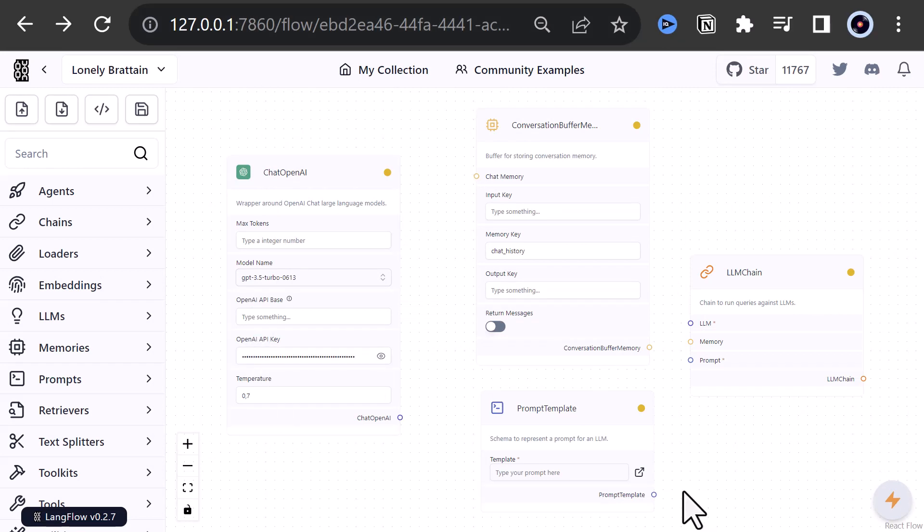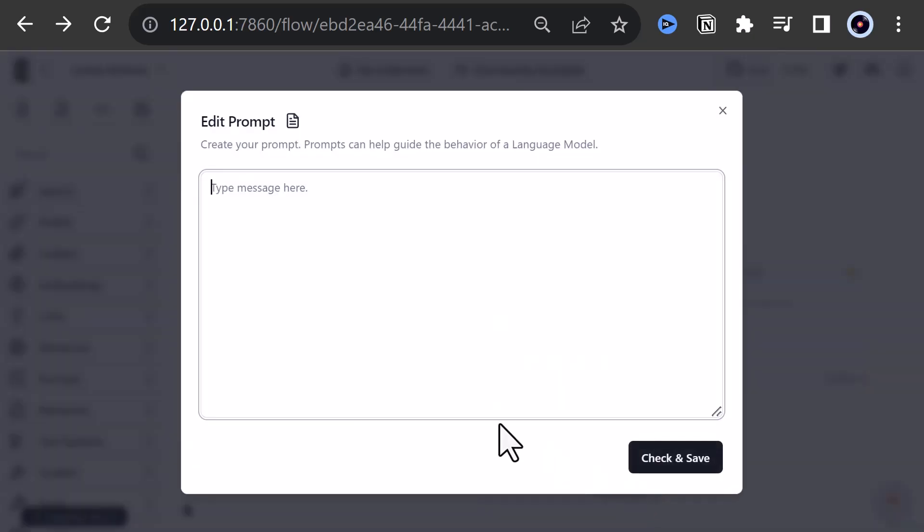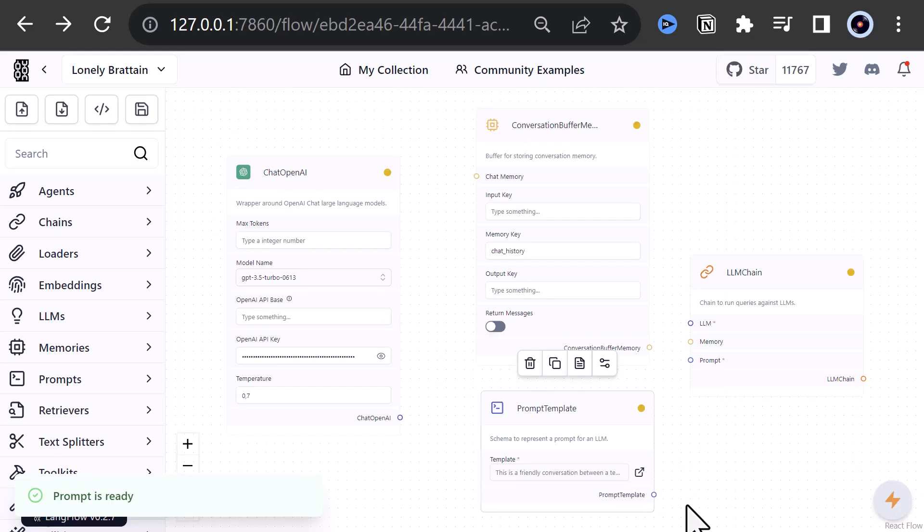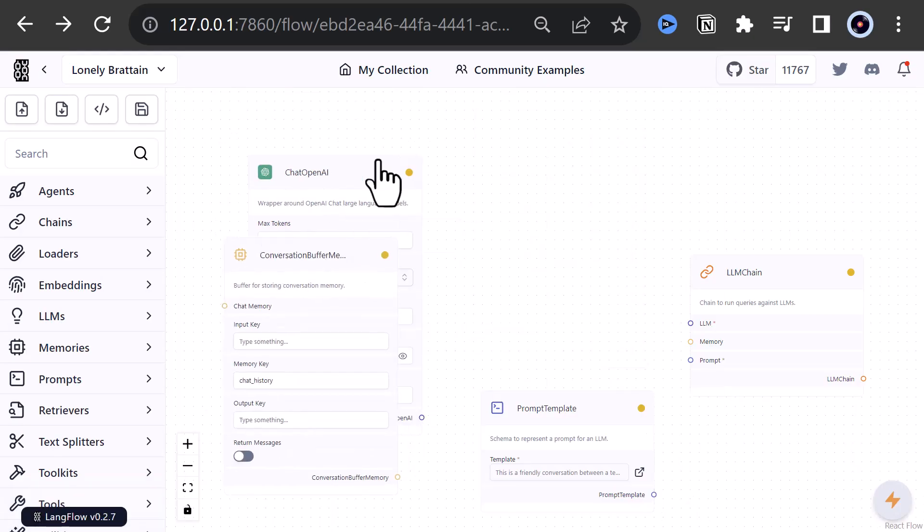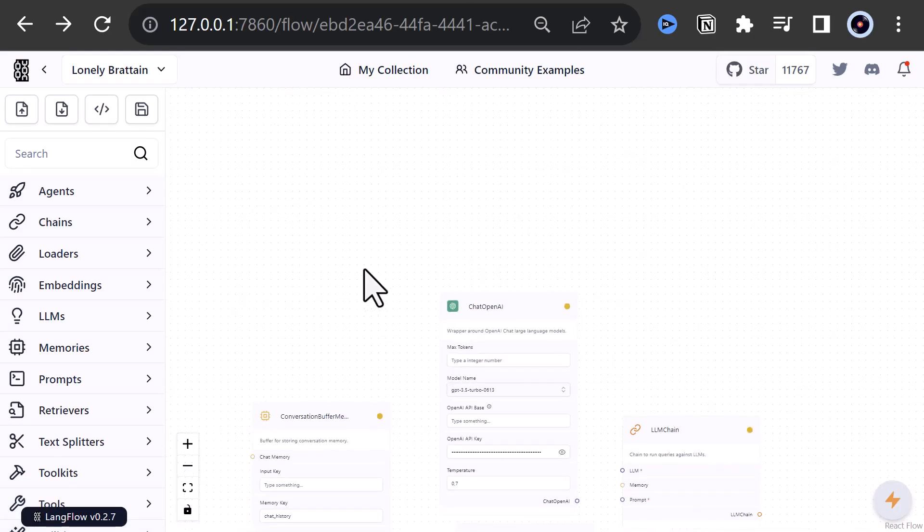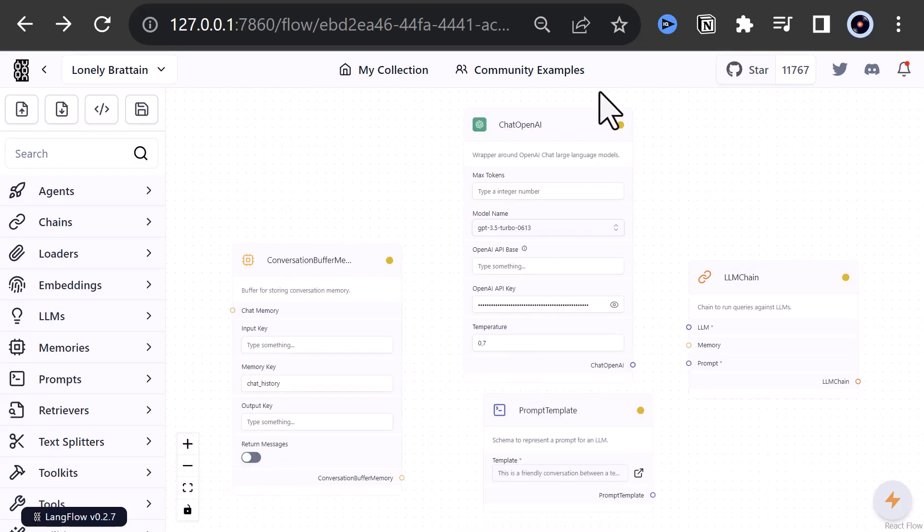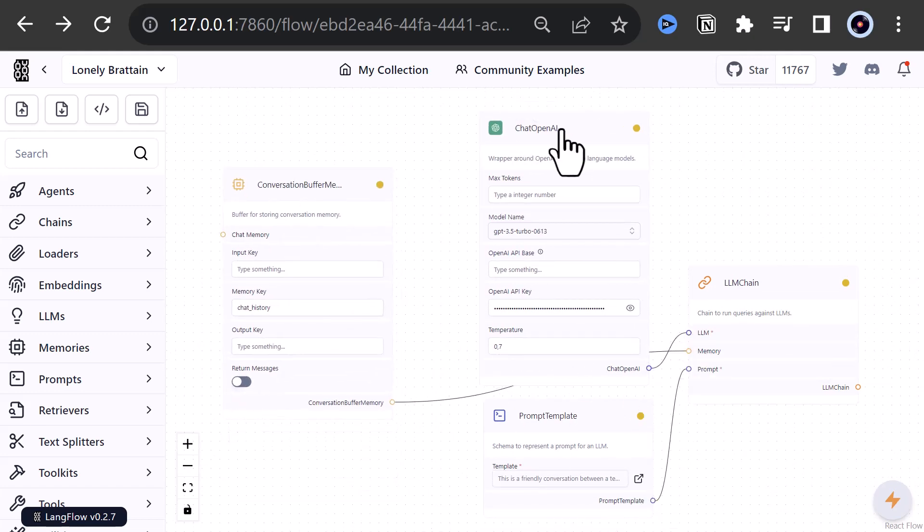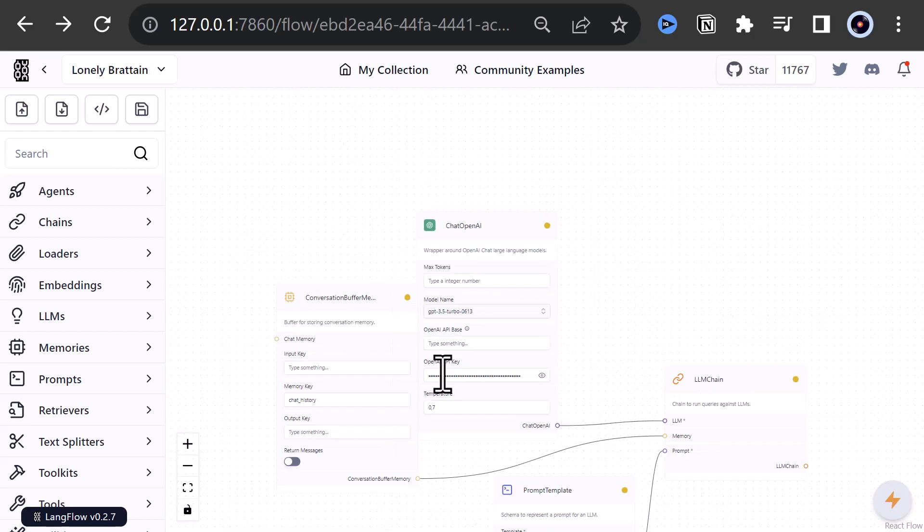Next, we go to our prompt template and enter the prompt: This is a friendly conversation between a teacher and a student. And add a variable question for the student, which will be filled with our input. We save the prompt and go back to the canvas. Now it's time to adjust the position of the components, adjust the size, fit the components on the canvas and connect the dots.